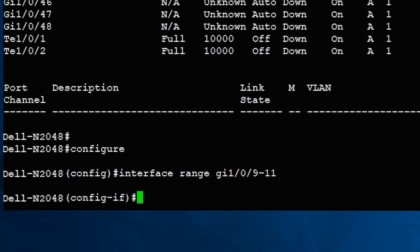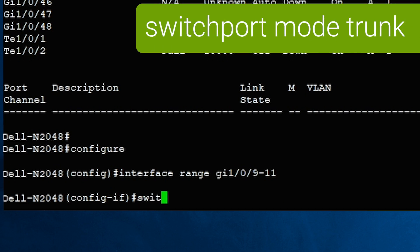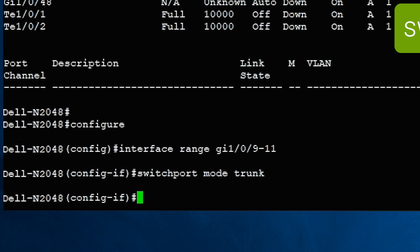To convert them to trunk mode, run switchport mode trunk. Then type exit.